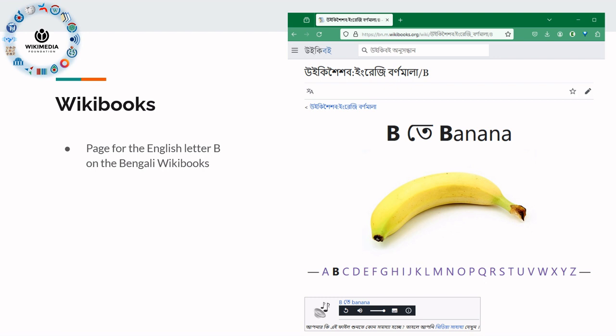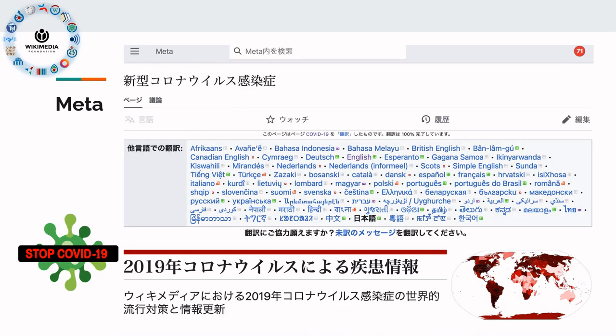This is the Bengali Wikibook, and you can see a word and listen to a word that actually starts with this letter.